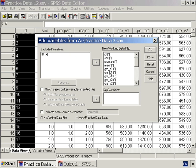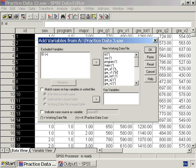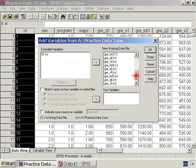On the right, we see variables that will be included in our new data set, which combines the data from PracticeData1-2 and PracticeData3. The variables with a star come from the current file, PracticeData1-2.